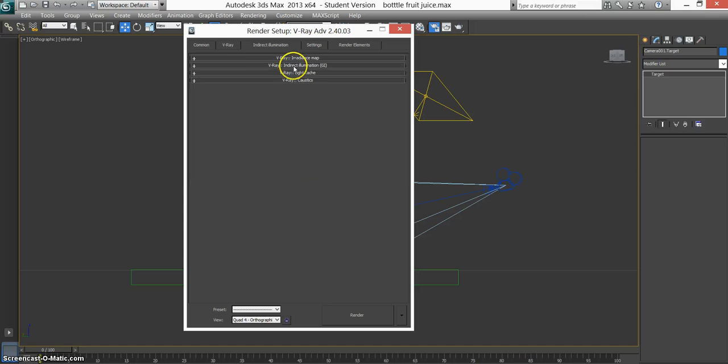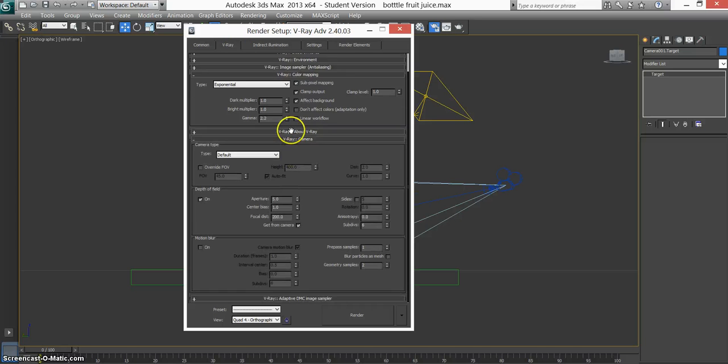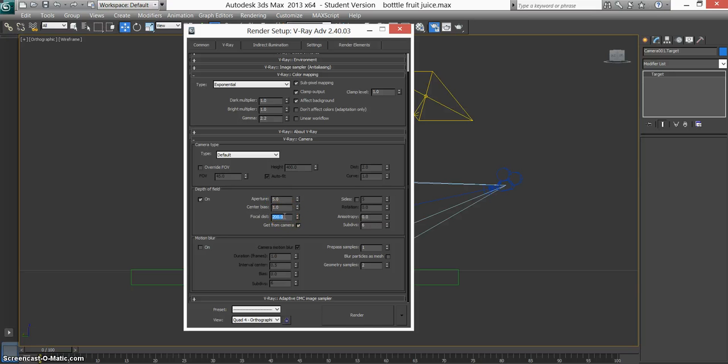One thing I did change in V-Ray again—I forgot to tell you—is the V-Ray camera. Obviously this is important. Depth of field must be ticked on. For this scene, I use an aperture of 5, center bias 1, and focal distance 200.